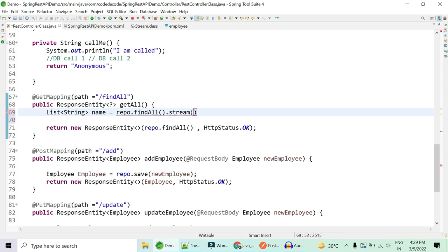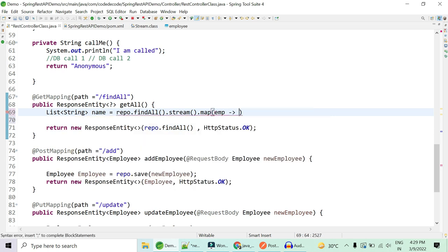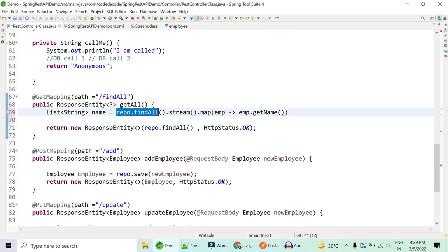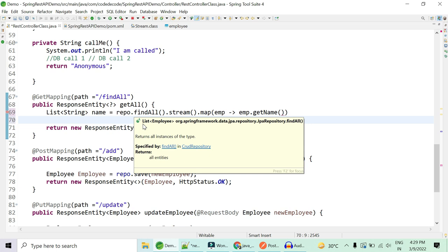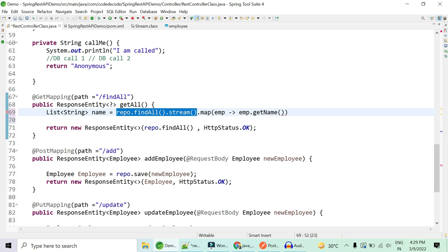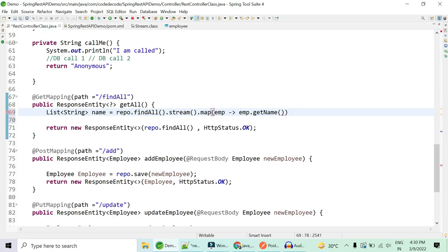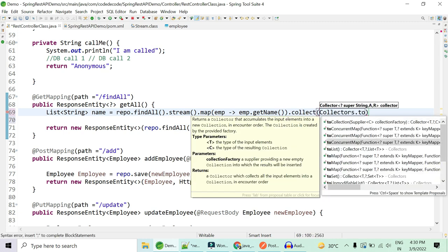We call repo.findAll() to get all employees, then open a stream on that list and map each employee object to its name using the map() operation. By this point we have gone to the repository, got all employees, opened a stream, and mapped each object to just its name. We then collect it to a list using Collectors.toList().